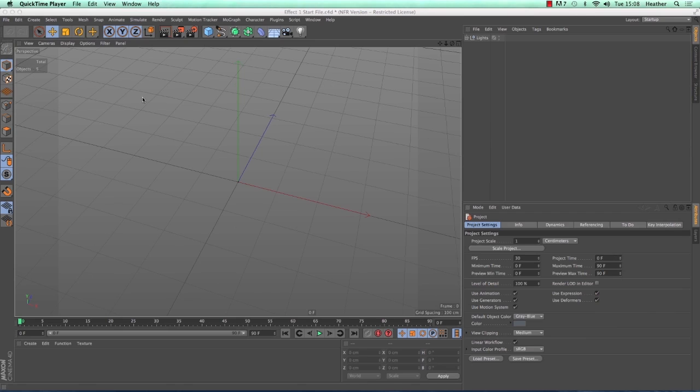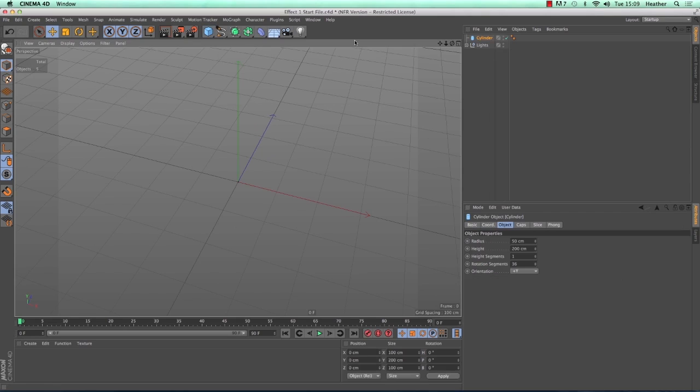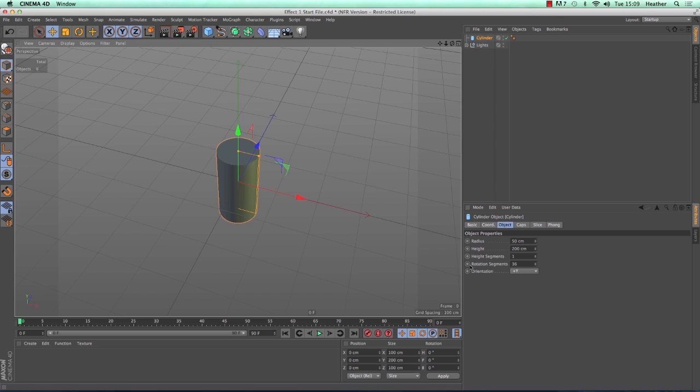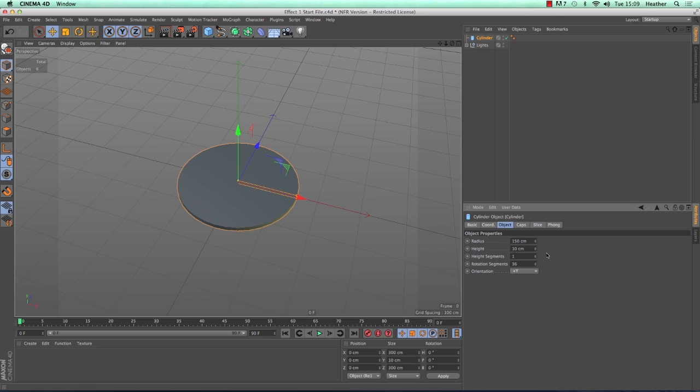First of all we need a cylinder which we can find from the primitive objects menu on the top toolbar. In the attributes manager which appears in the bottom right hand corner we need to set the radius to 150cm and then the height to 10cm. Then I'm going to increase the rotation segments to 60 so that we get a nice smooth edge.